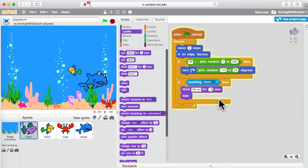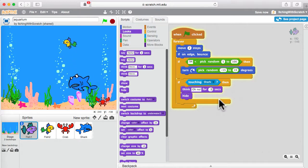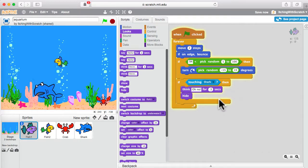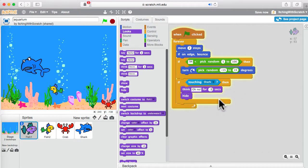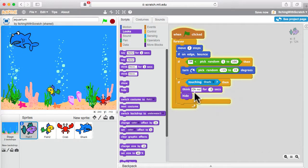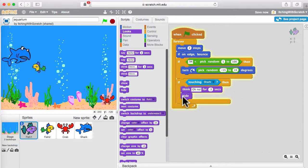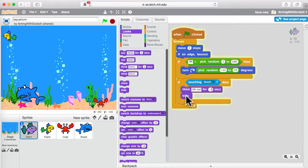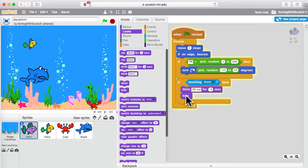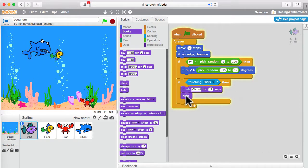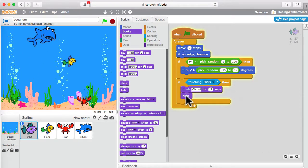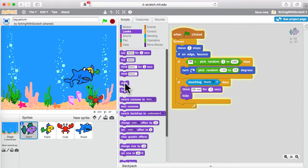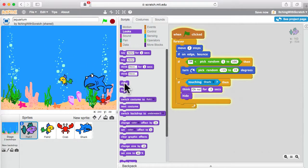And the shark gets to think 'yum' for a little while. But our fish doesn't come back. Every time I do this in class with these kids, what we use is 'hide' to make something disappear. But a lot of times in class the question is: 'my thing disappeared, my fish disappeared, never came back.' Whenever you use 'hide' you should go back to using 'show' somewhere to make sure you always show your fish or your character.